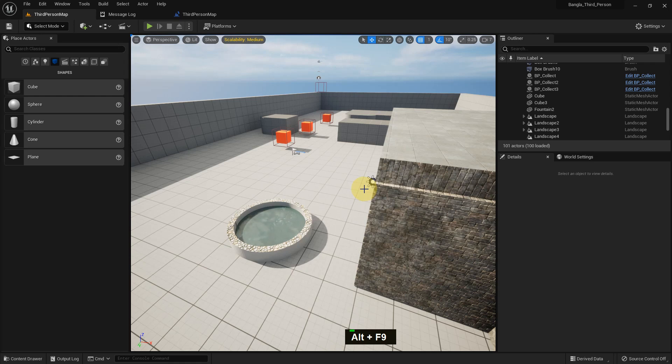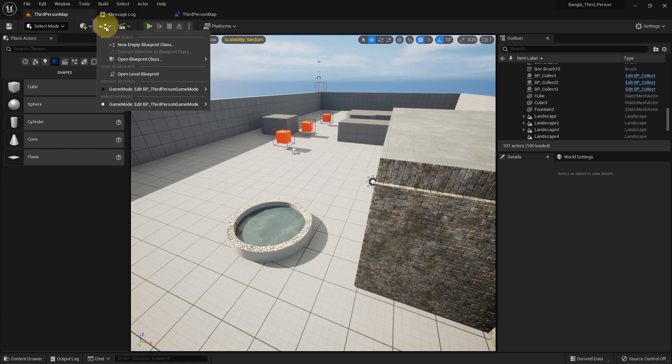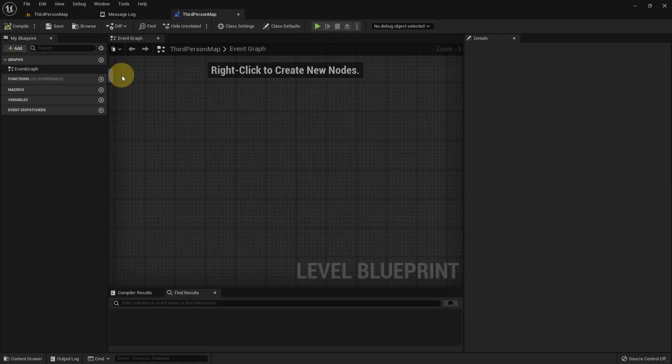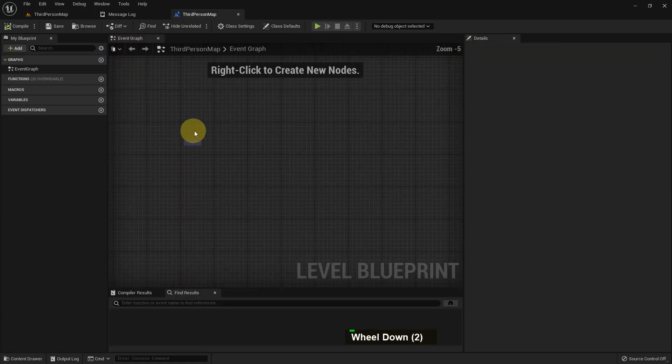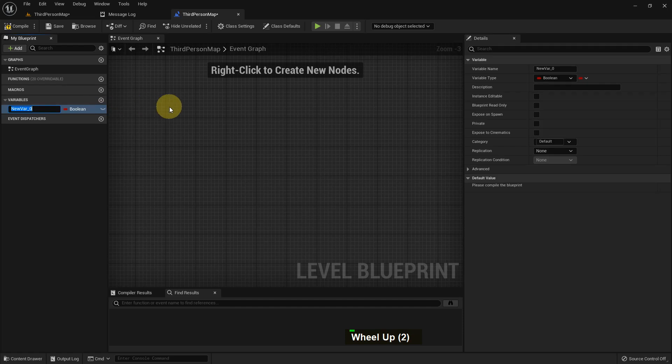Hi everybody, today I'm going to show you about rotation variables in Unreal Engine - what is a rotation variable and how we can use it in Unreal Engine for our project for game development. I'll create a variable and name it rotator.